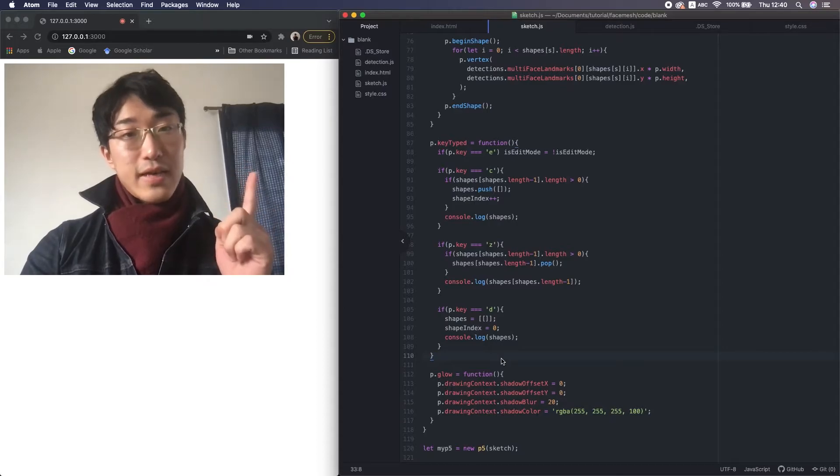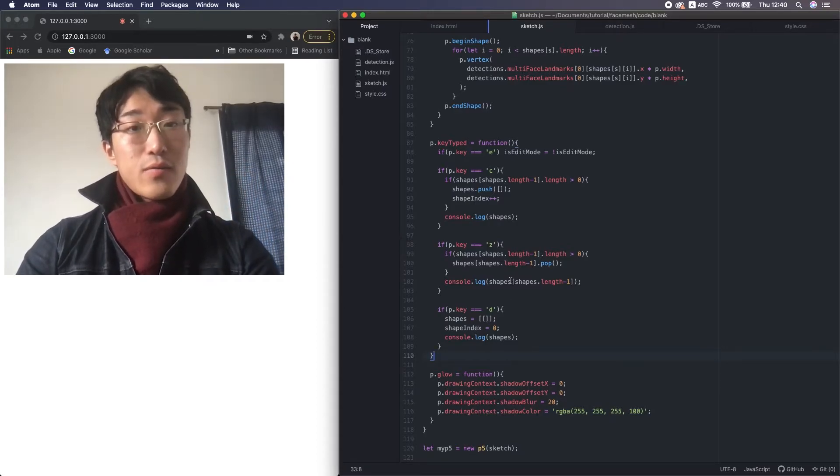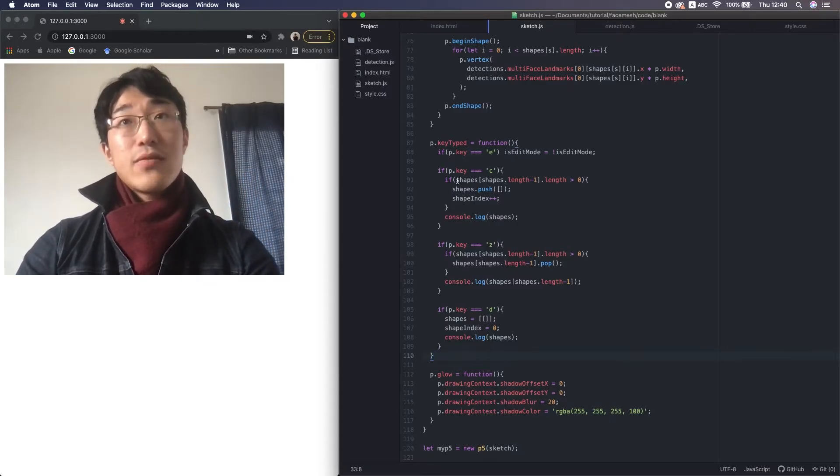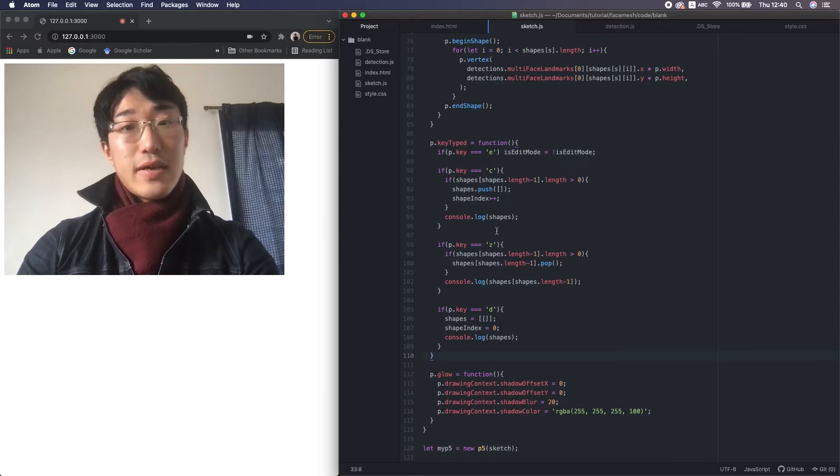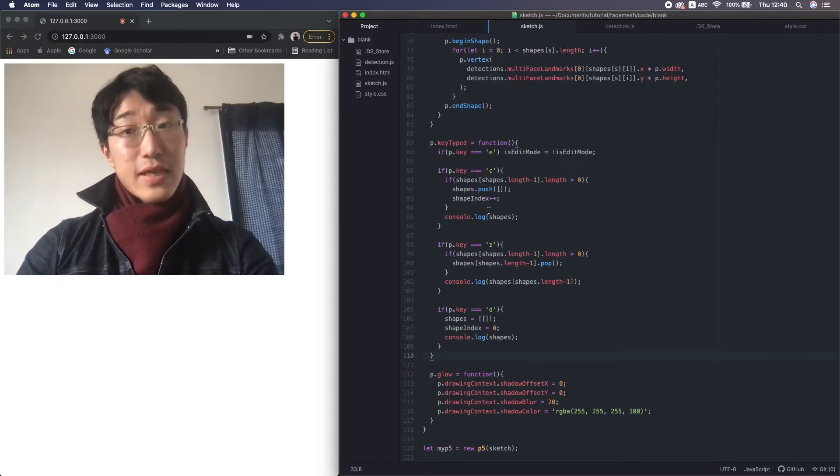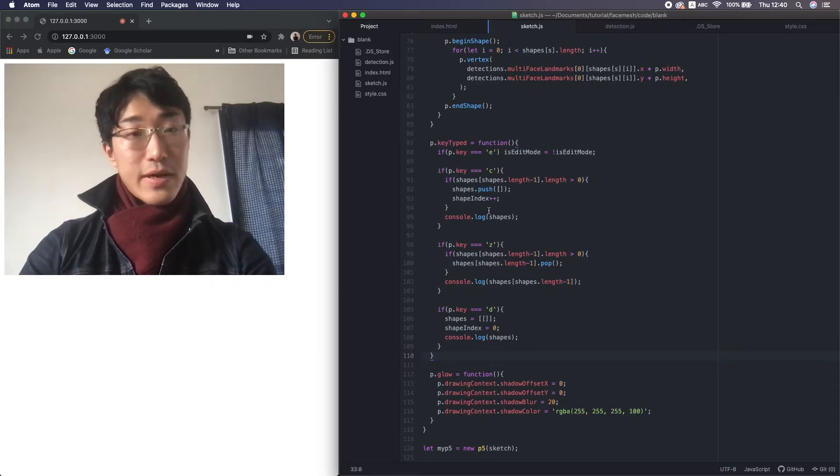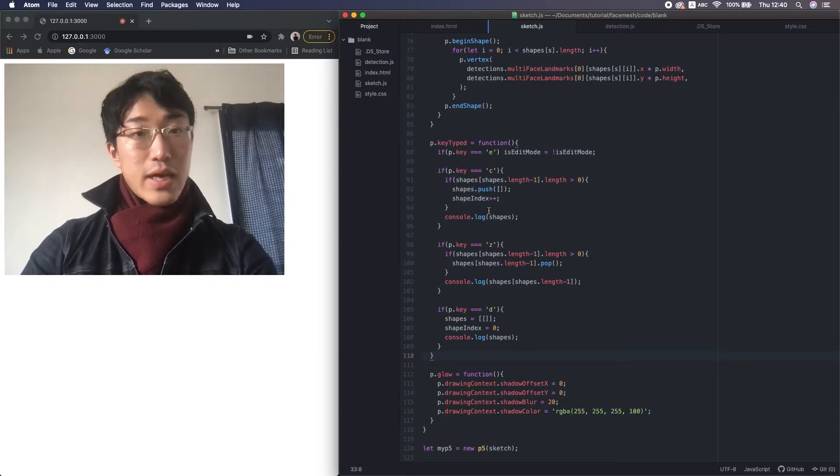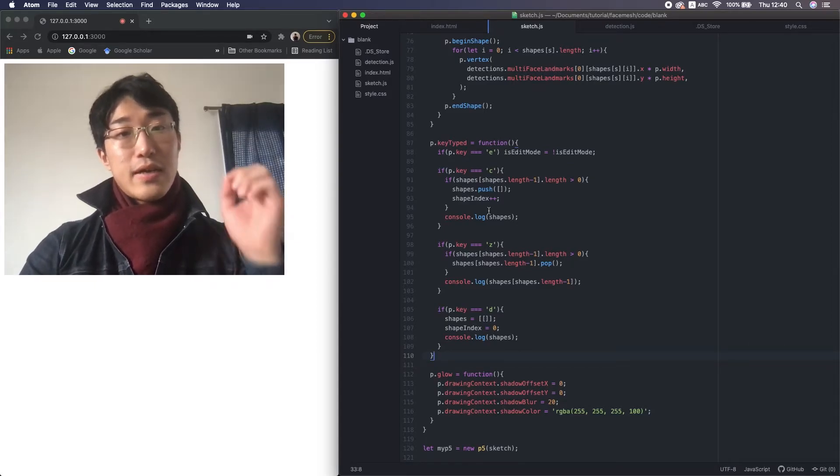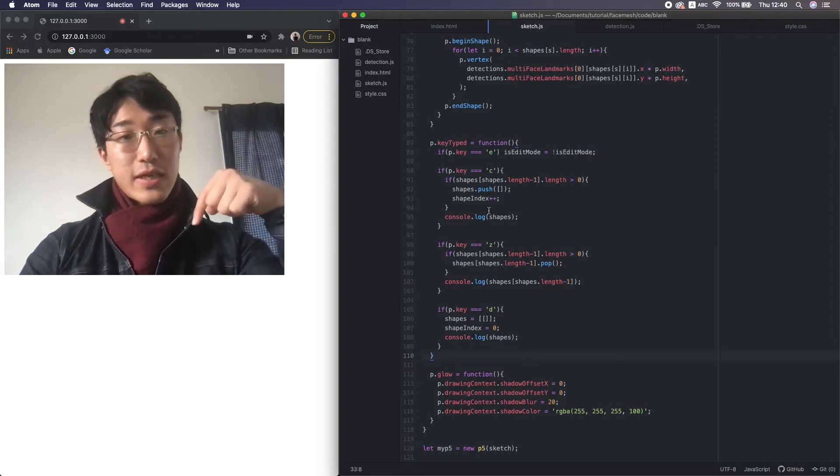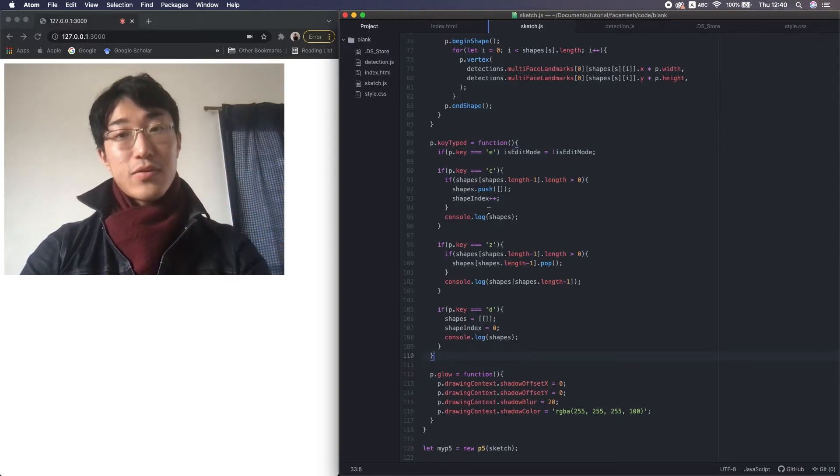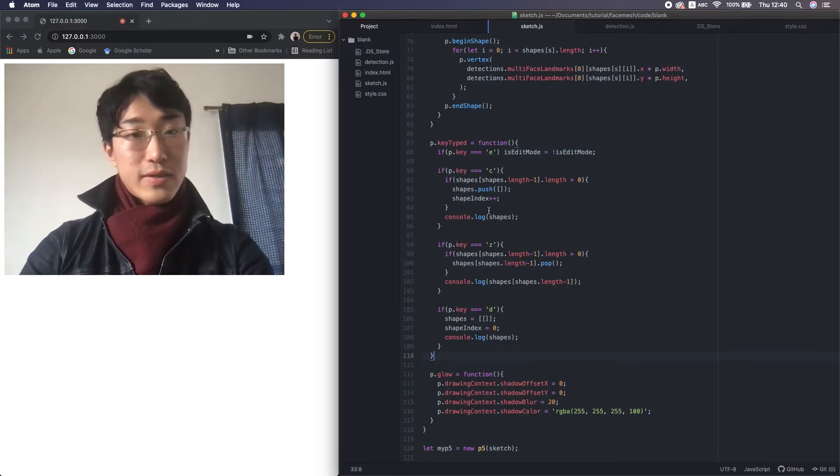There is one more thing I need to do before ending this video. Now, once we press C on the keyboard, which is the complete function we just made, after that, we can never edit the old ones, the old shapes, right? So I want to use the up and down arrow keys to change the shape index to enable editing the old ones.